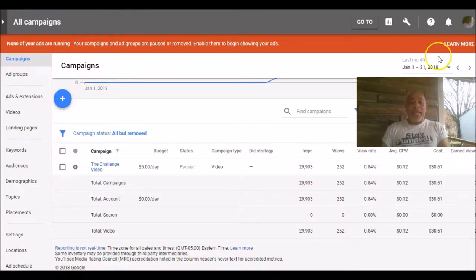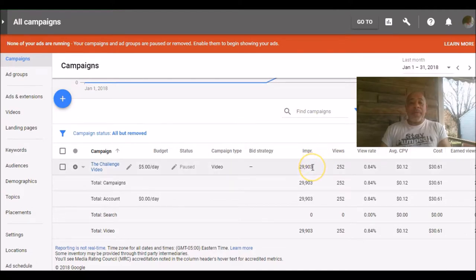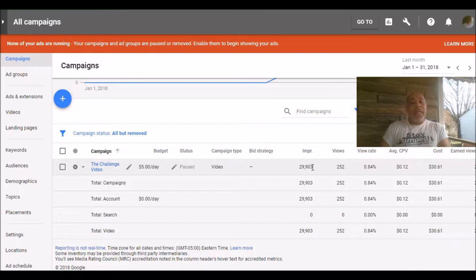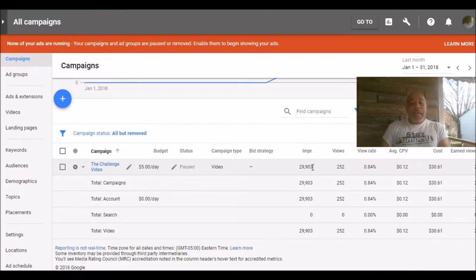As you can see down here, I ran this ad for a little over a week. You can see I got 29,903 impressions and actually got 252 views.